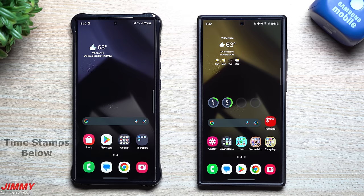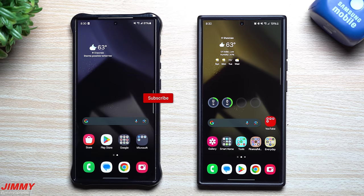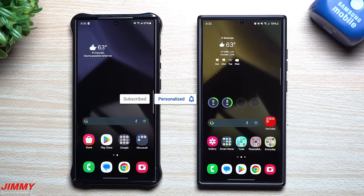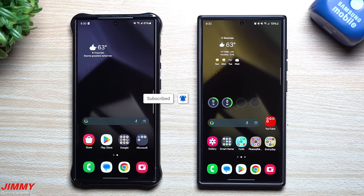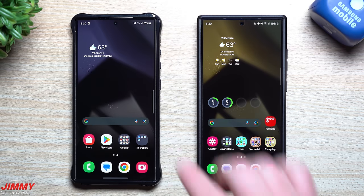Hey guys, welcome back to the channel. My name is Jimmy and today we're going to take a look at a brand new updated feature that nobody's really talking about or even noticed yet on Samsung One UI 6.1.